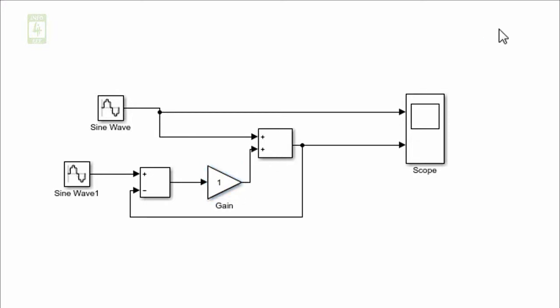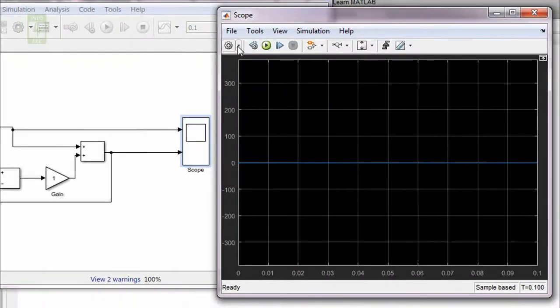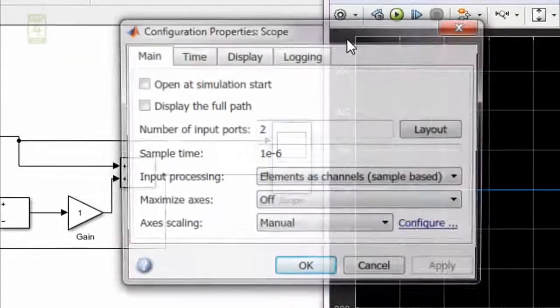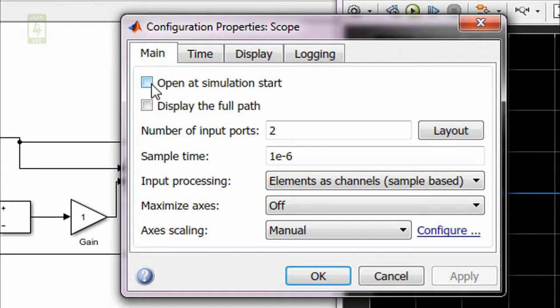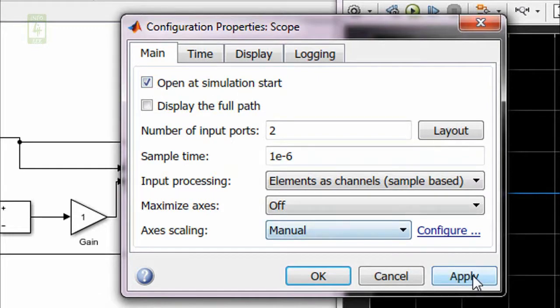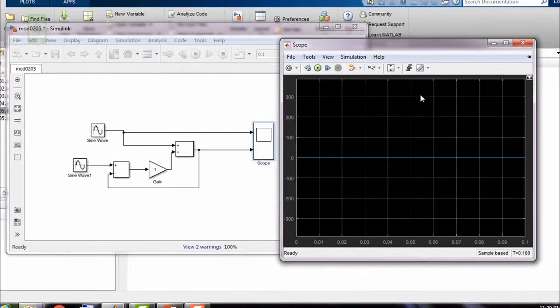Now our simulation is almost ready. Before running this simulation, I want to discuss one important thing of scope block. Just click on it and go into setting section. Here one option there: open at simulation start. Currently it is unchecked. If you will check this block, then whenever you will run a simulation, this scope window will automatically open.